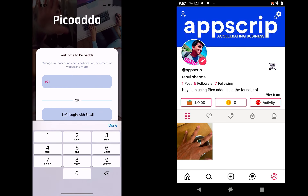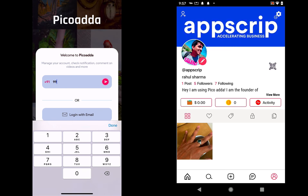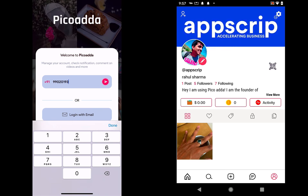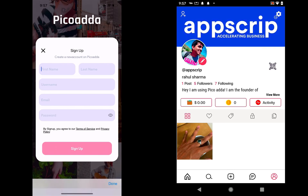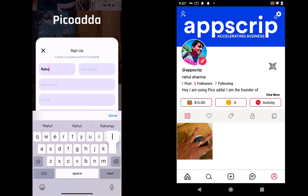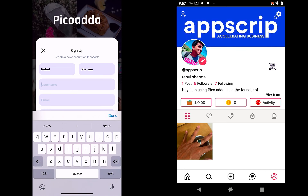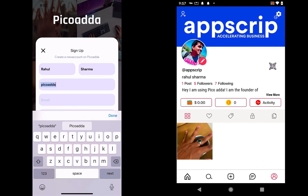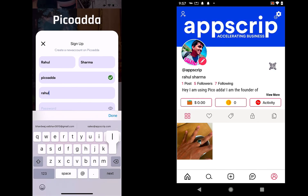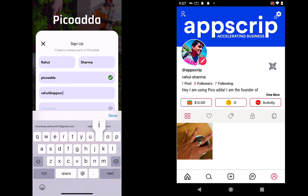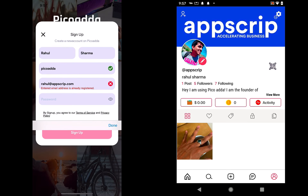I'll start with showing you how the login process works and continue with the signup process after that. I'll add a number — if it's not registered it tells me to sign up. So I'll quickly do that. I'll add my signup information: PicoAda as the username, which is available, and add my email address. And now it's already registered.